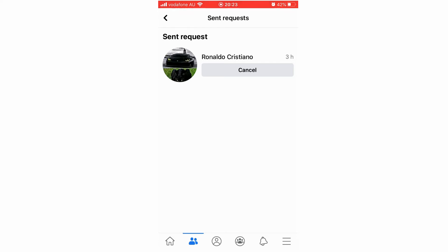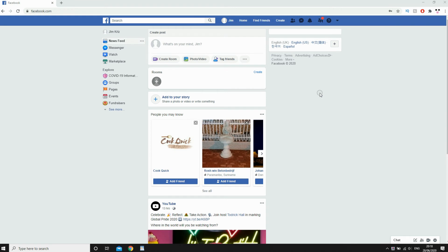Now for the computer — you could potentially have a more updated version. If so, it might be on the left hand side of the screen where you can click Friends. But if you're on this version of Facebook, you'll see the icon at the top of the screen with two people next to each other — you don't want to click on that.